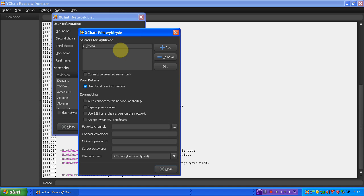Or you can type it in yourself again. And instead of having Wild Ride there, you put Geek Shed, and then I would suggest putting .net, which is what I've been putting.